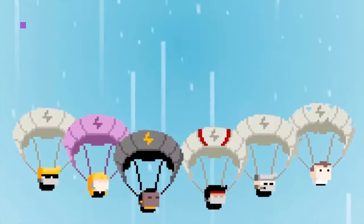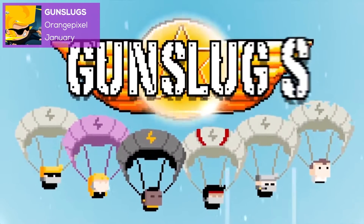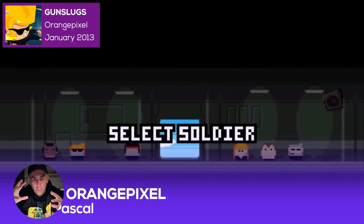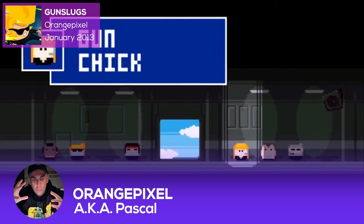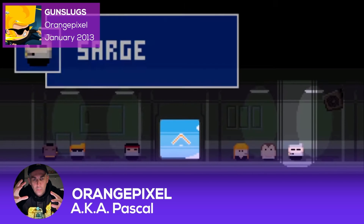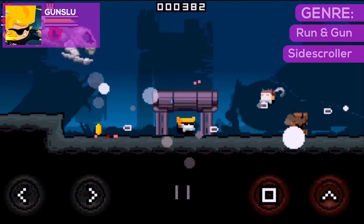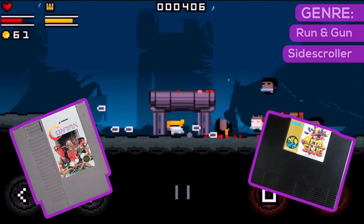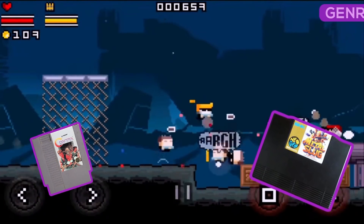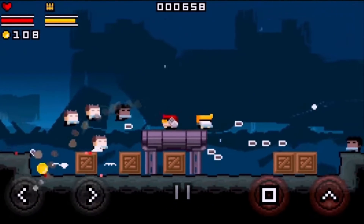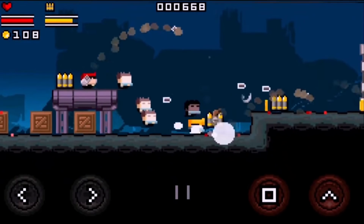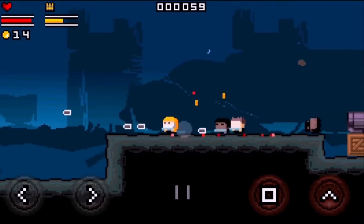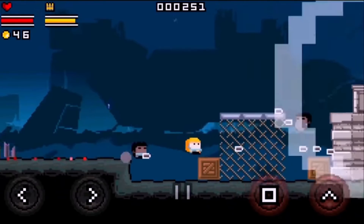For number four on the list, let's take a look at a mobile classic — Gun Slugs by solo dev Orange Pixel, aka Pascal. Gun Slugs is a run-and-gun side-scroller that reminds us of games like Contra and Metal Slug. It's the perfect mobile title for anyone looking for some pick-up-and-play action, and with its randomly generated levels, it offers a ton of replayability.